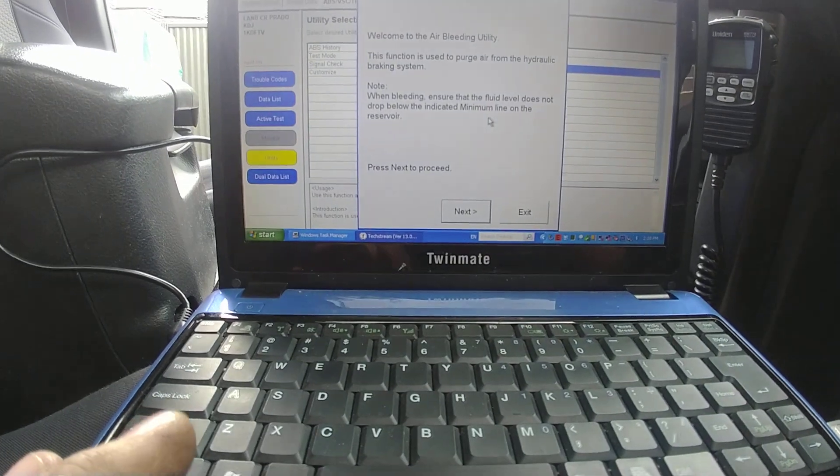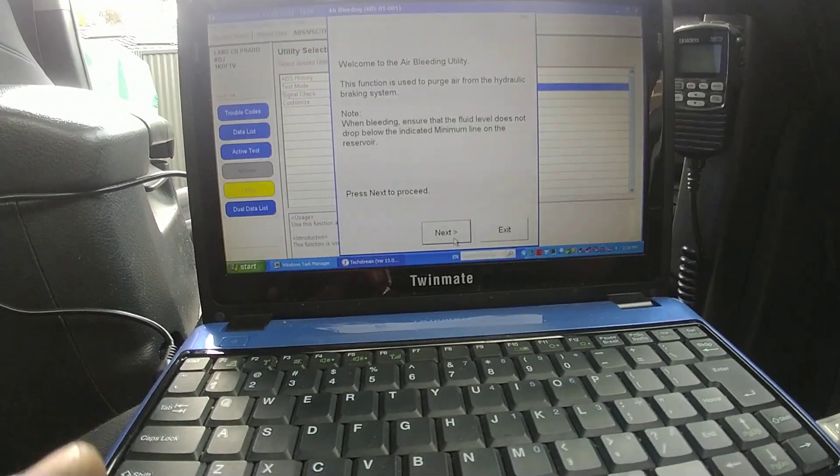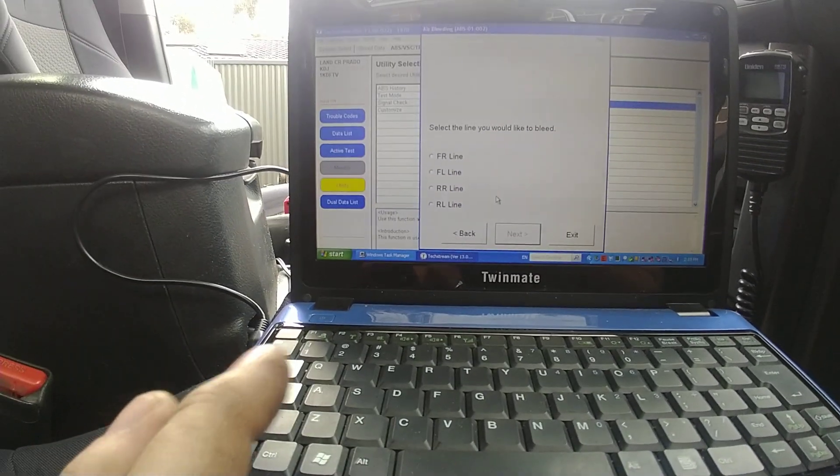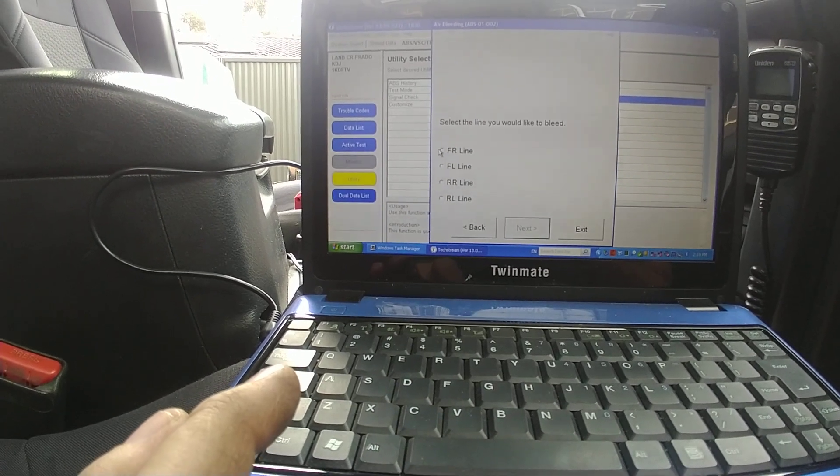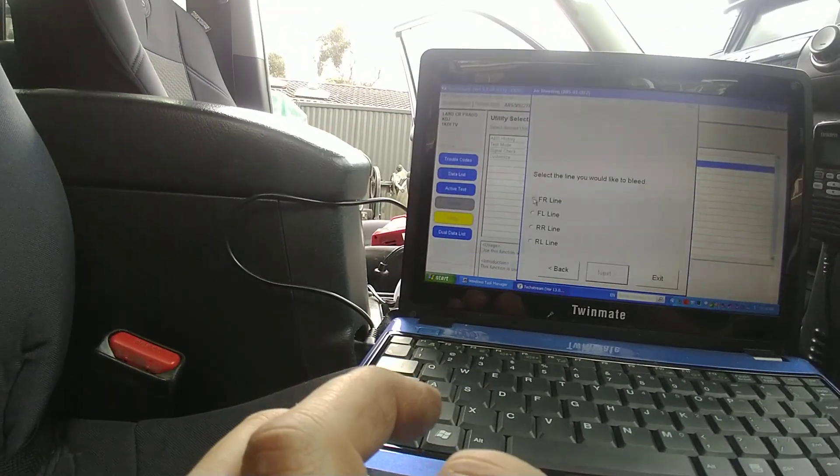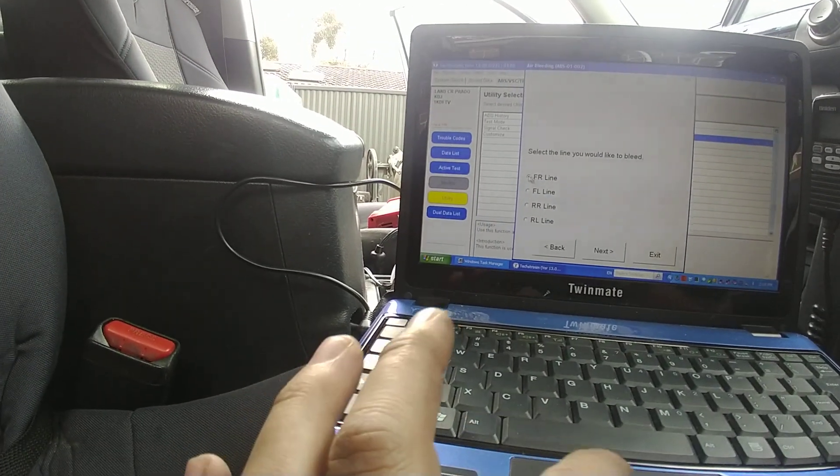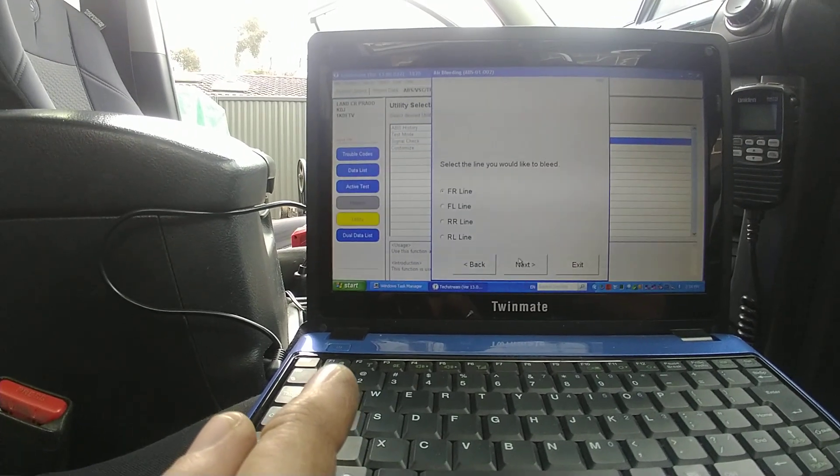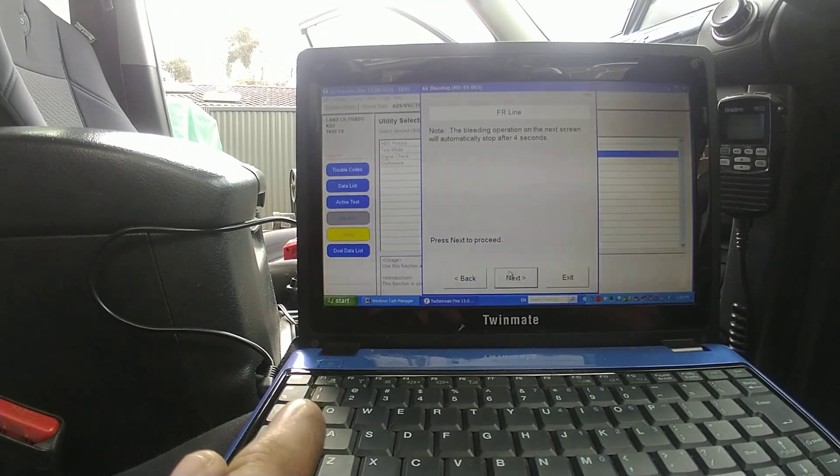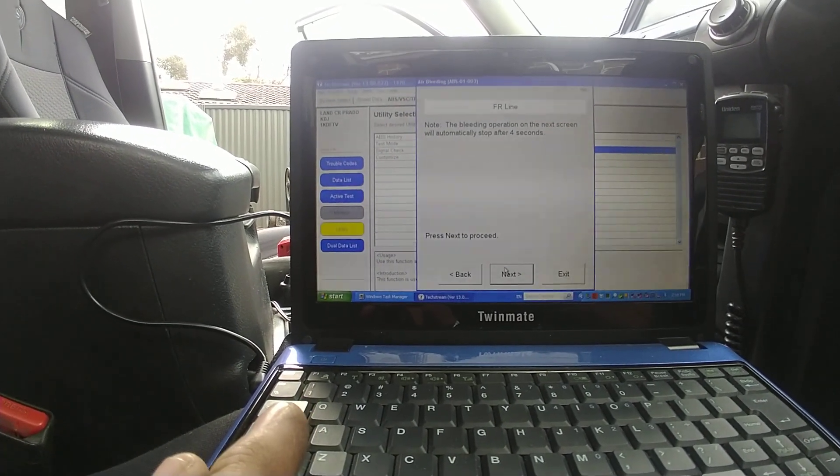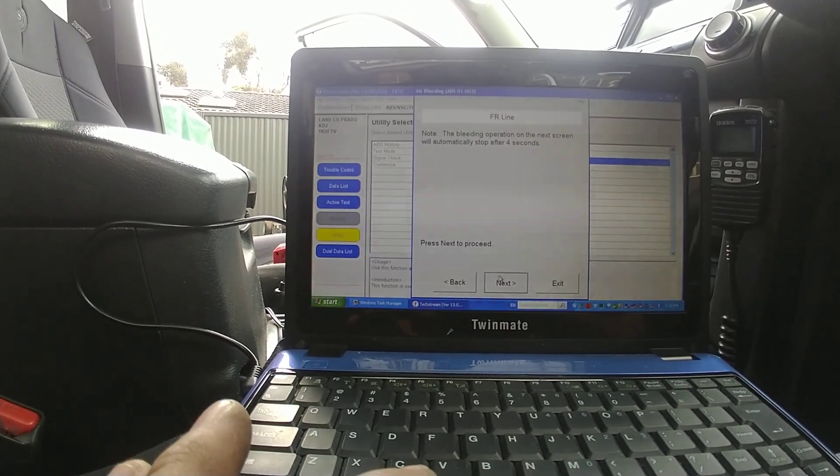You go yes, next, pick the line. Now I'm just going to start with what it says. So front right. Click on it and then hit next. Yep. Automatically stop after 4 seconds. Sweet. Next.